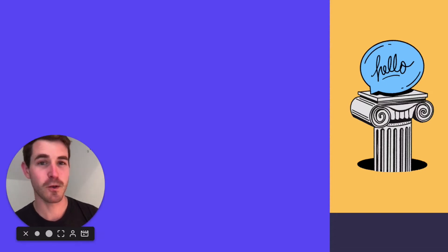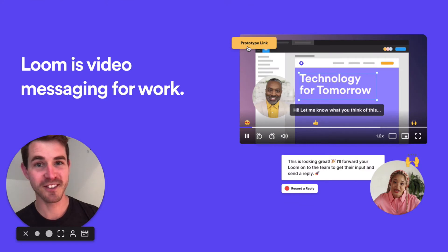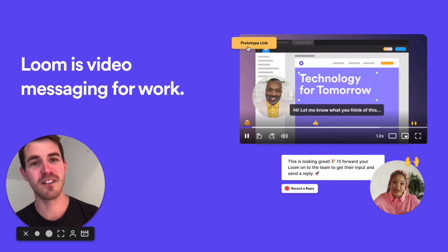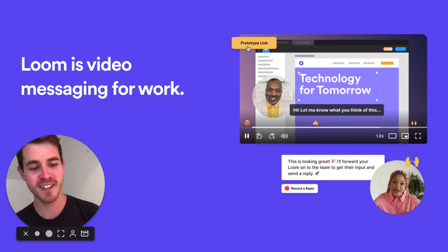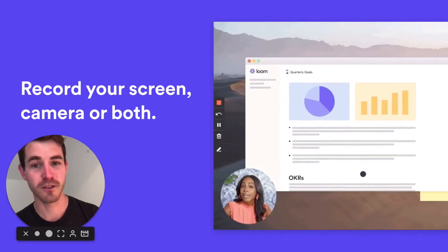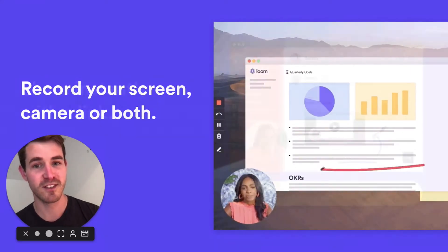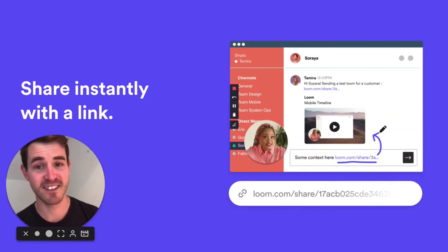Hey everyone, I'm George, and I want to give you a quick walkthrough of Loom. What is Loom? Loom is video messaging for work. But what is it really? With Loom, you can record your screen, camera, or both to create a quick message that you can instantly share with a link.